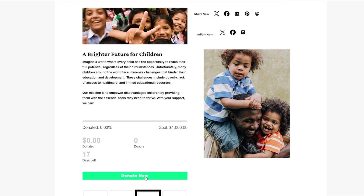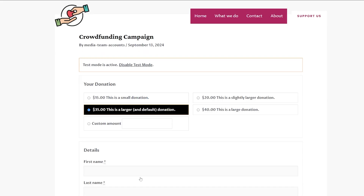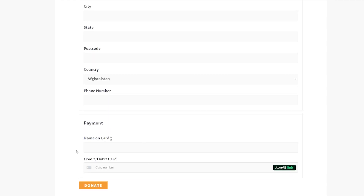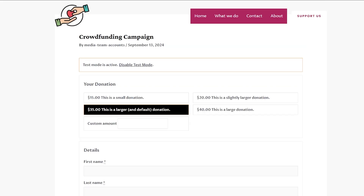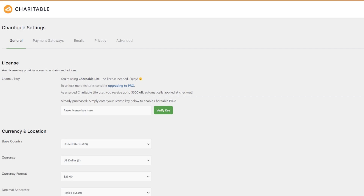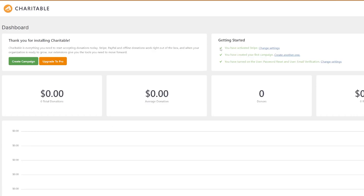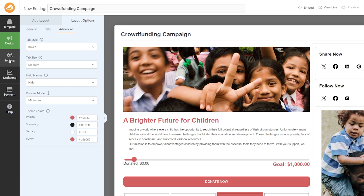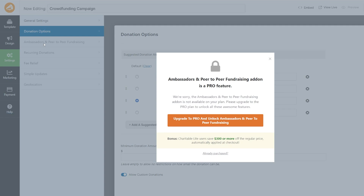Back on the Charitable dashboard, you can see that Stripe is now activated. That is something you absolutely have to do to make your crowdfunding campaign work. Now, in Settings there's a tab for Ambassadors and Peer-to-Peer Fundraising. This is a pro feature and can be incredibly powerful — it allows your friends and family to collect donations on behalf of your fundraiser. To activate this, you'll want to check out Charitable Pro.